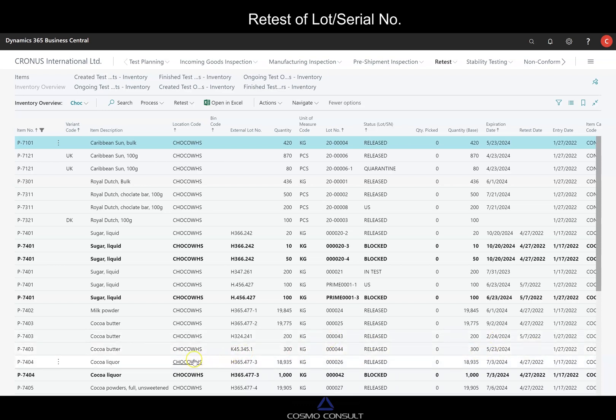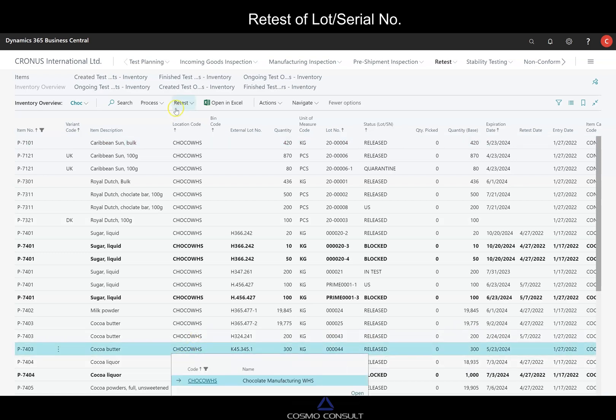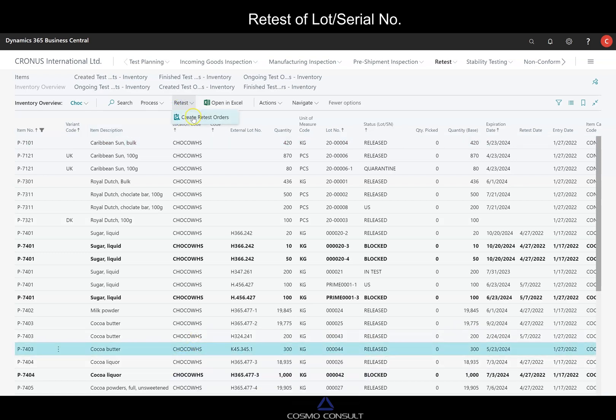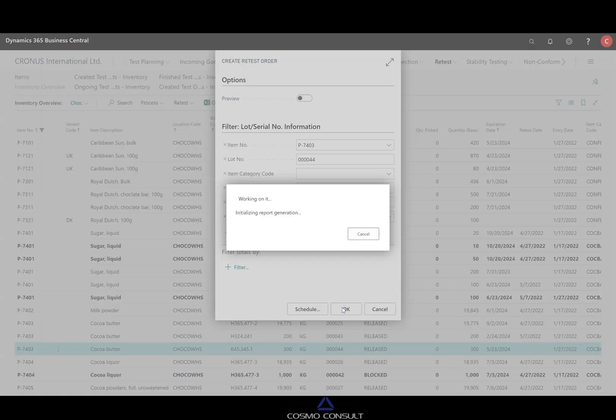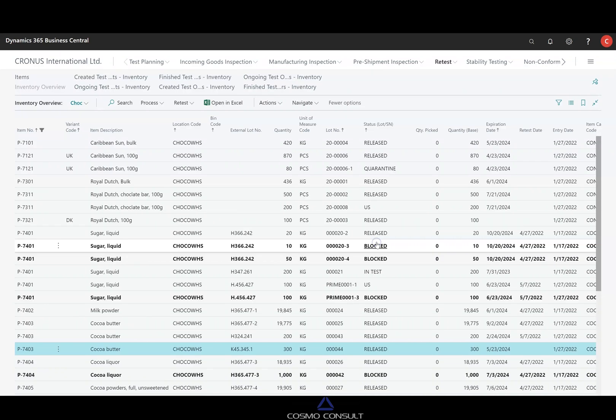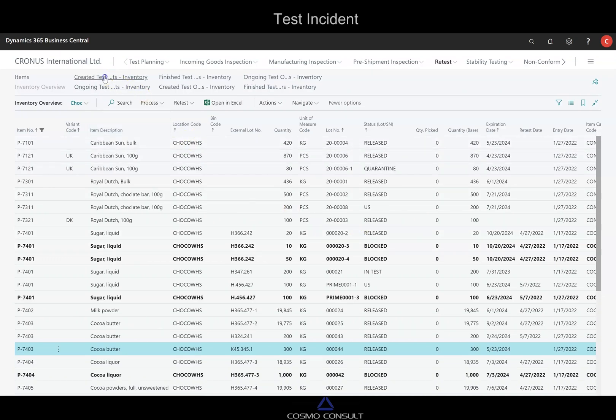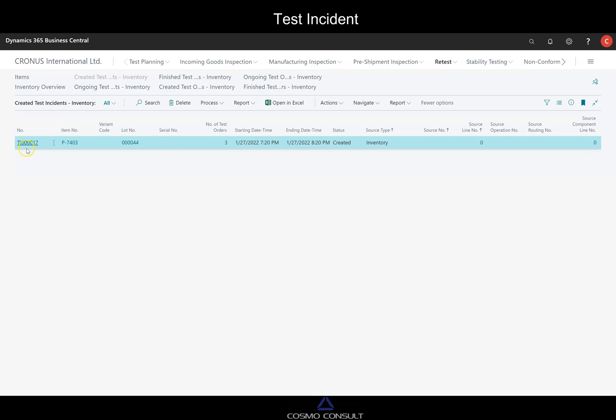We have here a specific one which is the coconut butter with 300 kg in inventory without a retest date. What I like to do is now to proceed with a retest. Create a retest order to confirm the request. It's created now an incident and we will find the incident here in the filtered view for the created test incidents.